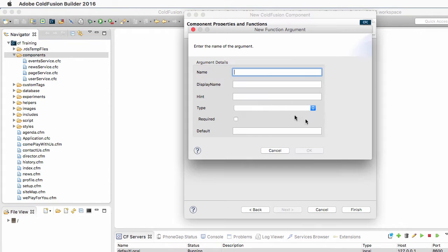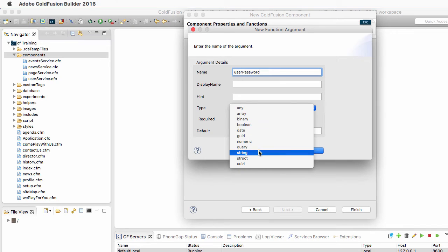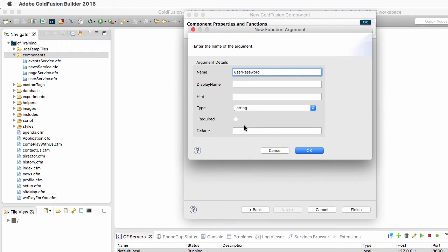And the second one is the UserPassword, which is also a string of text, and which is also required.